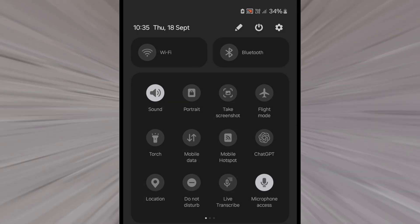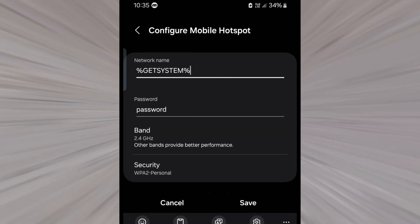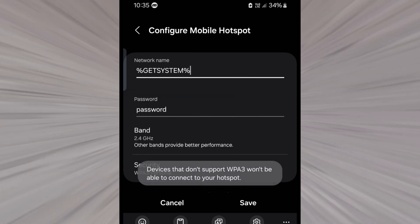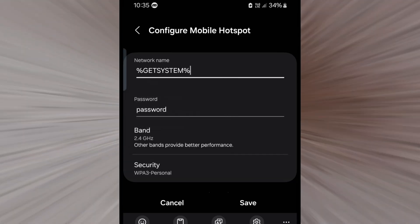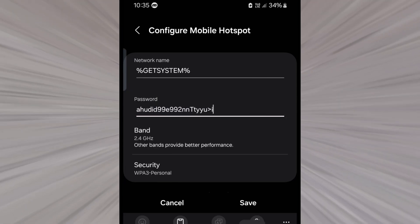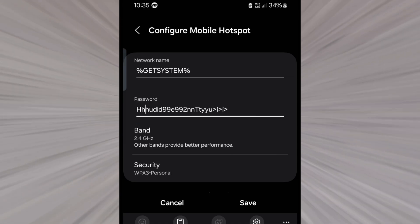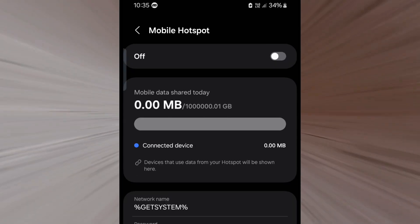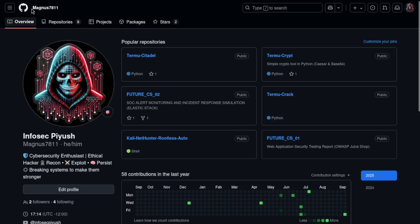Now let's look at how to stay secure. The hotspot is set to WPA2 Personal — WPA2 is older and vulnerable to offline dictionary attacks if the handshake is captured. I recommend switching to WPA3, which is the new standard using Simultaneous Authentication of Equals (SAE). Also set a password longer than 12 characters mixing uppercase, lowercase, numbers, and special characters.